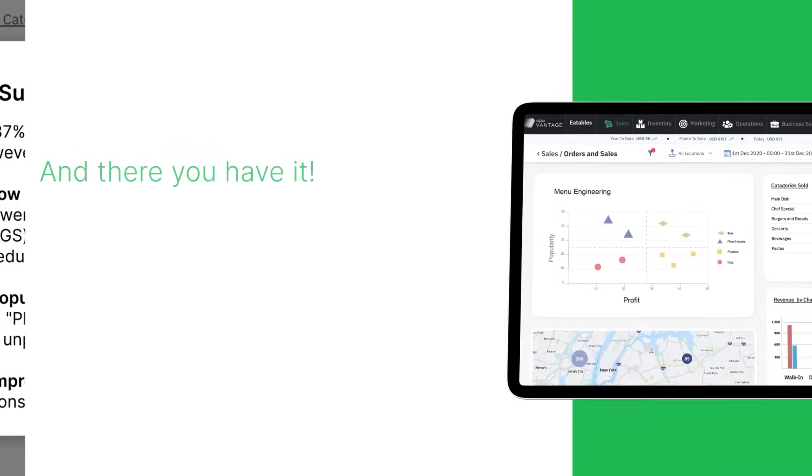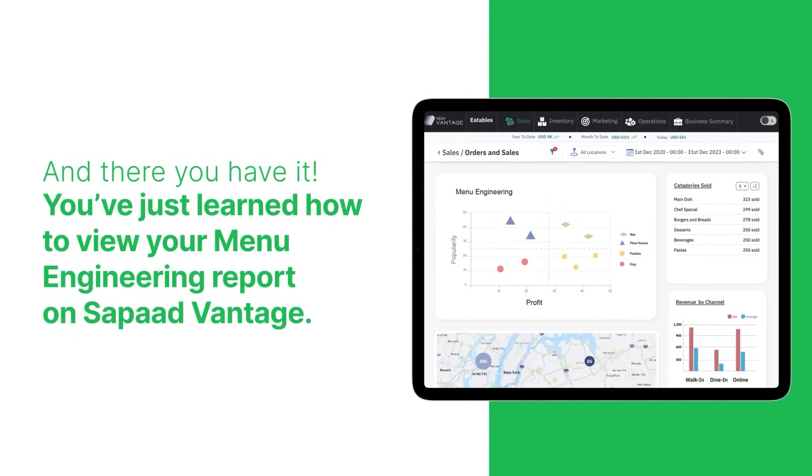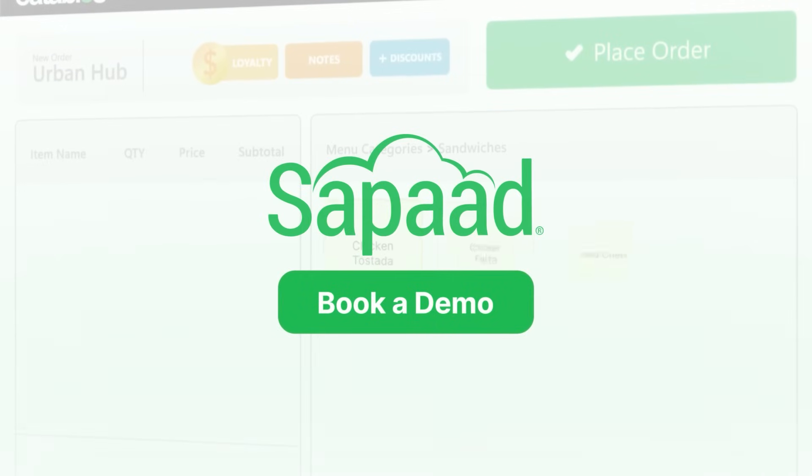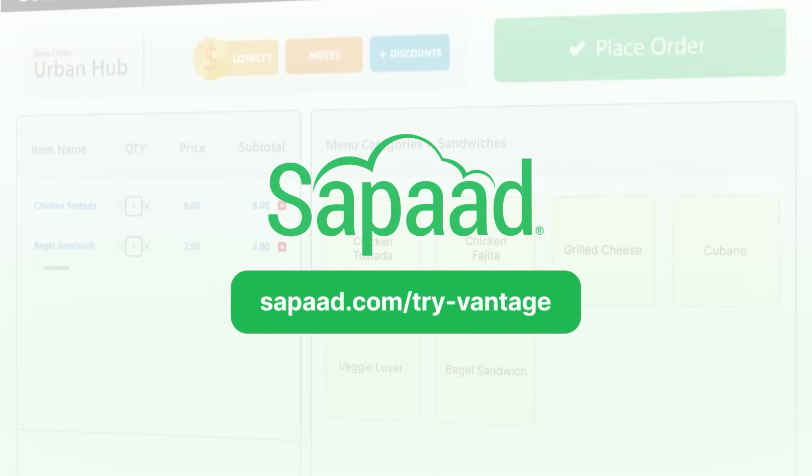And there you have it. You just learned how to view your menu engineering report. Want to learn more? Book a demo with SOPAD today.